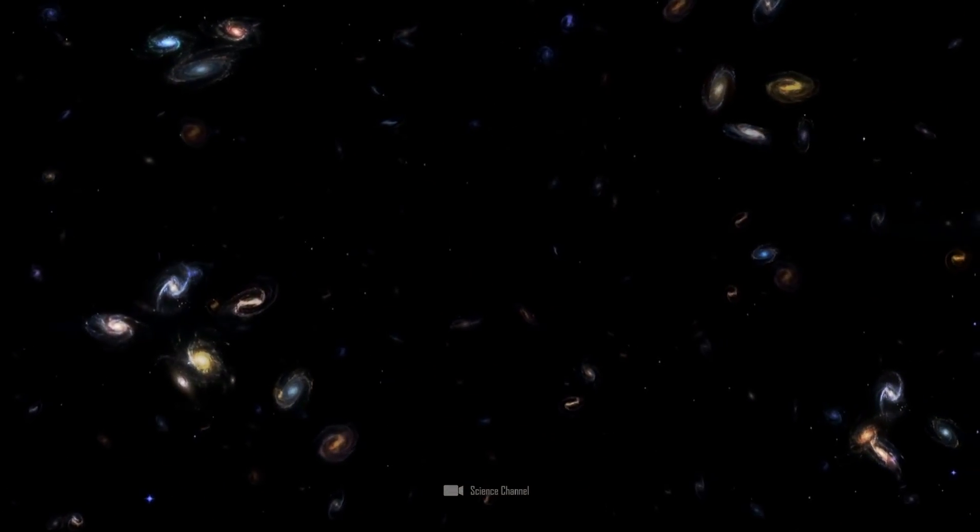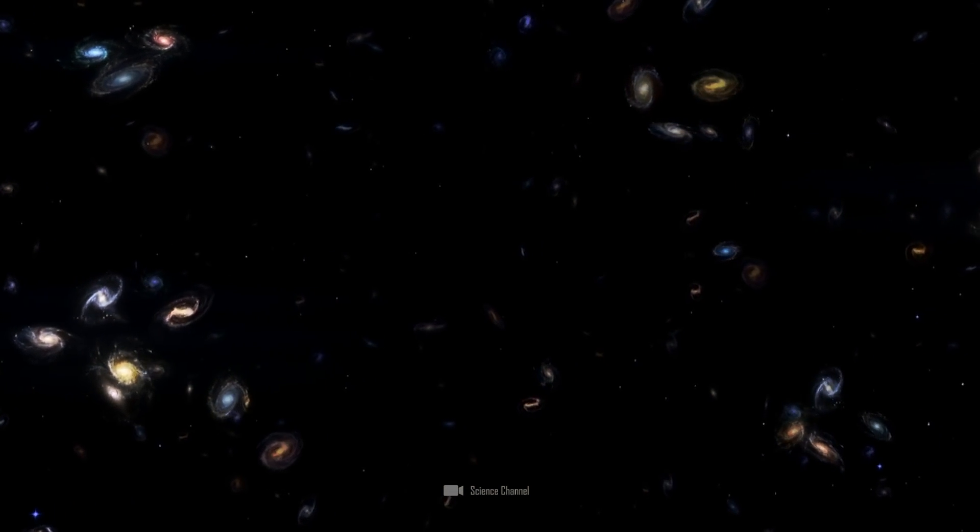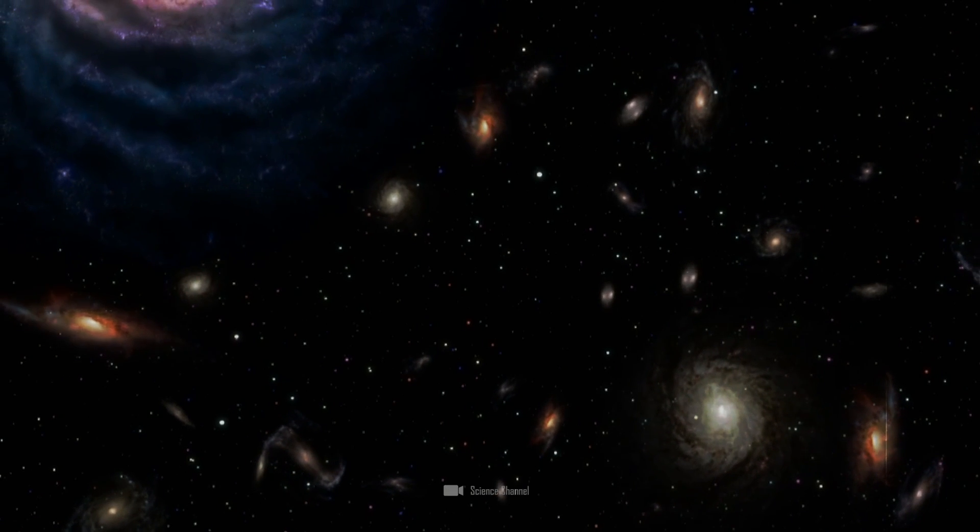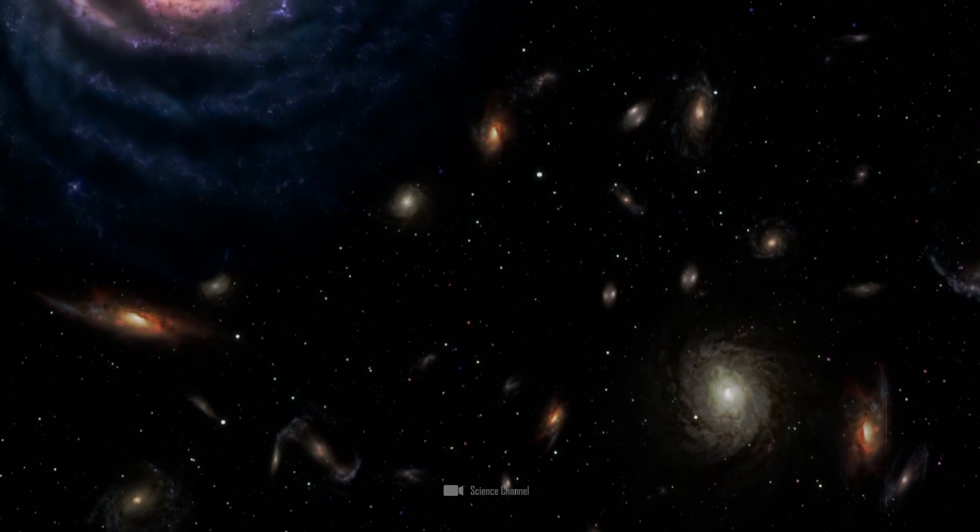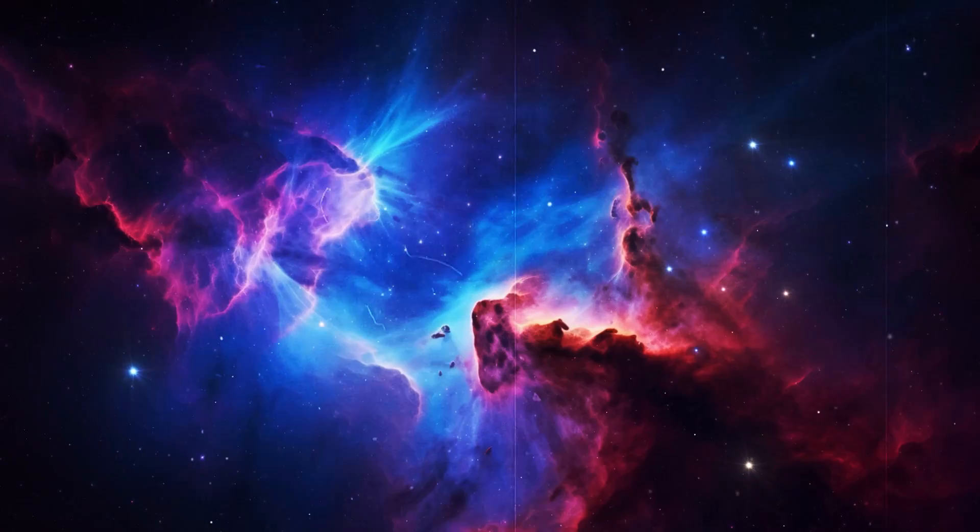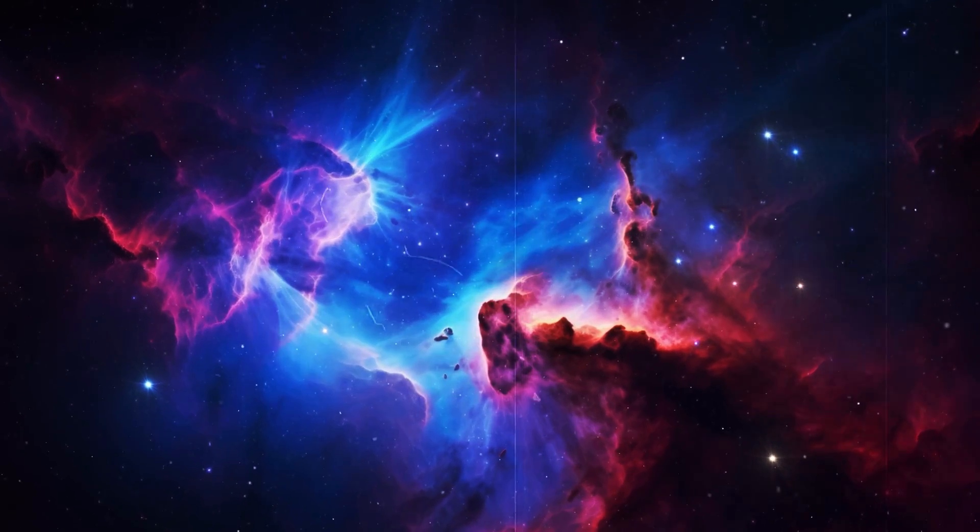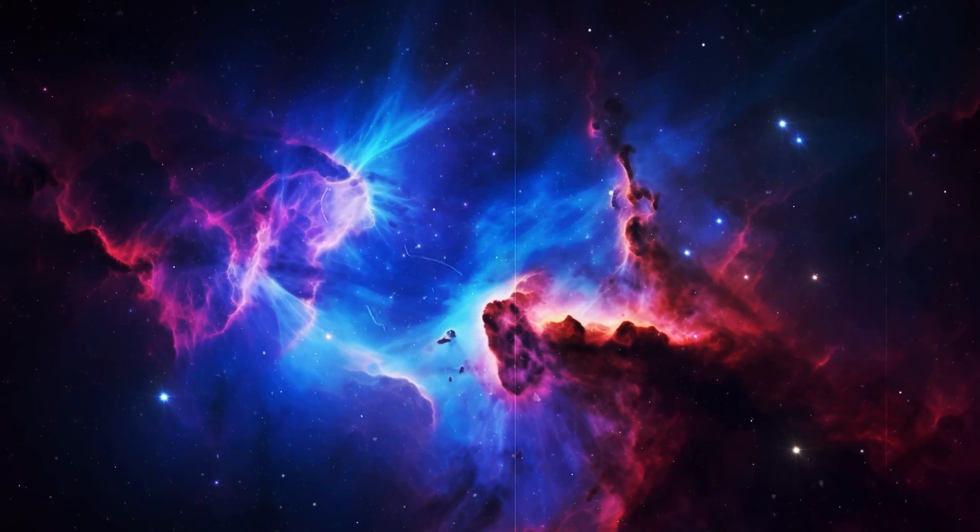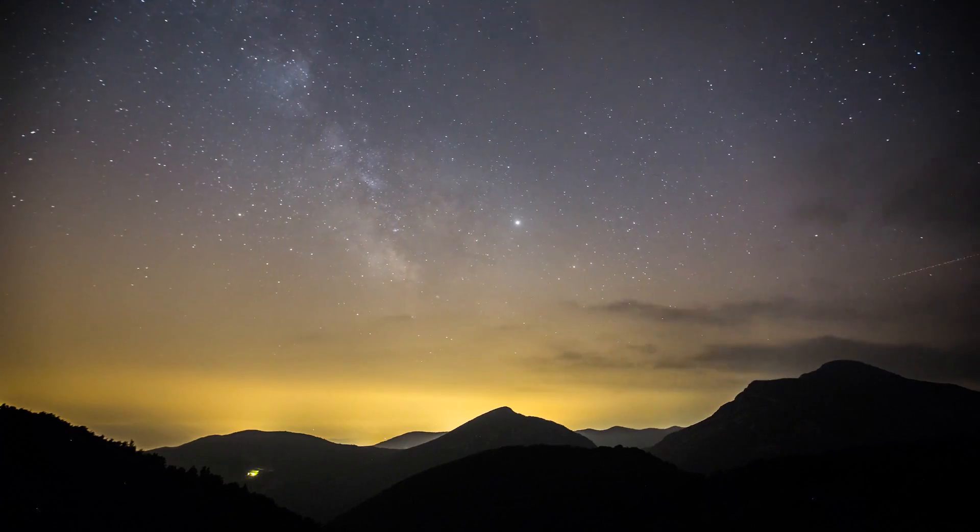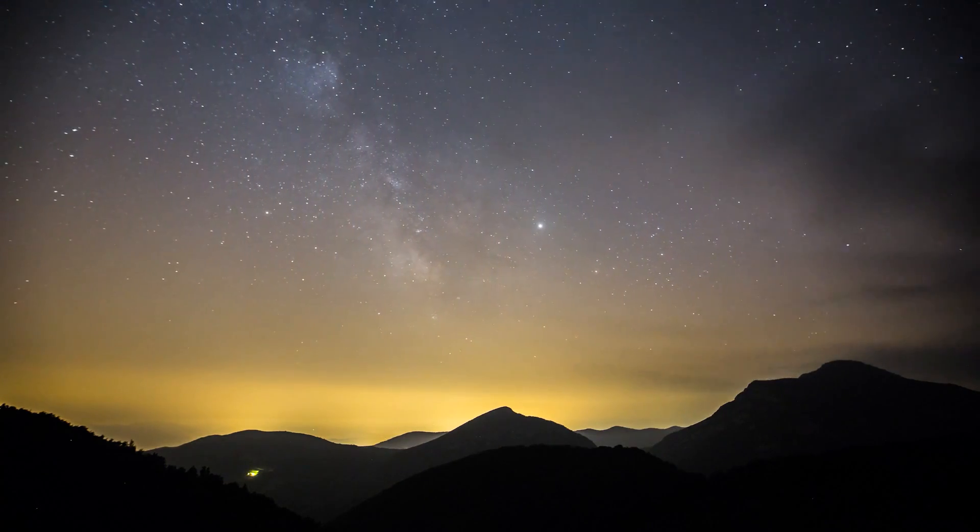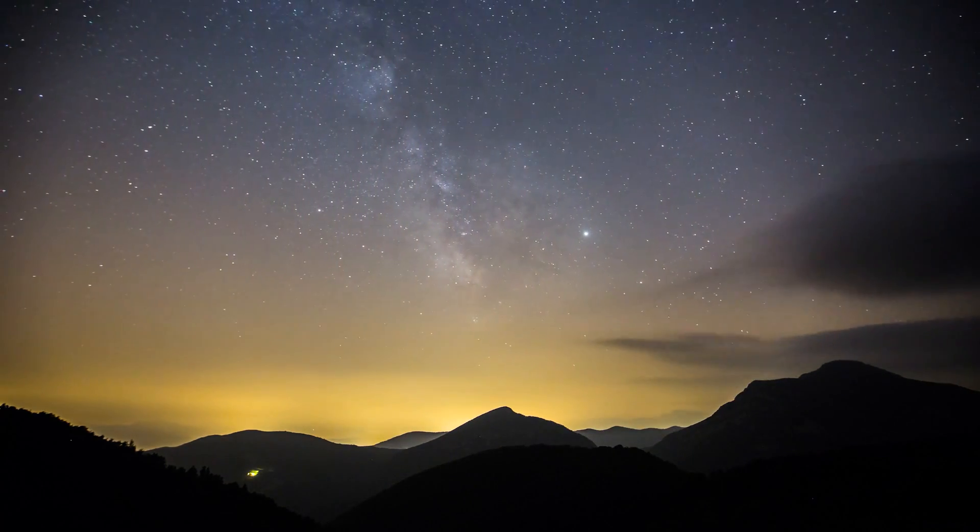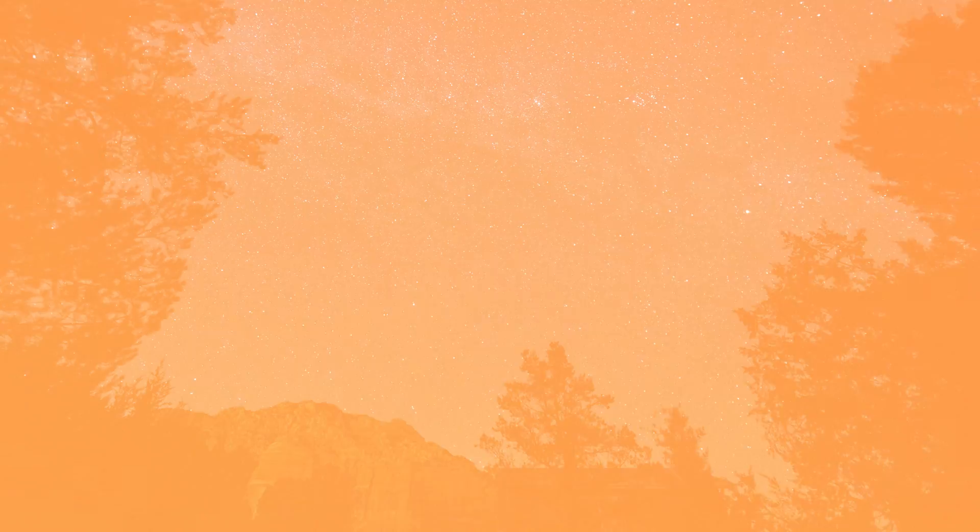His colleague Harlow Shapley, however, already suspected that there were other galaxies and that the universe was much larger. Shapley and Hubble had spotted strange nebulous clouds behind the border of the Milky Way. One of them was named the Andromeda Nebula because it hides behind the constellation of Andromeda.